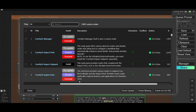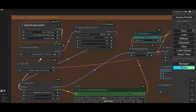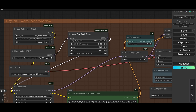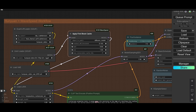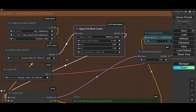Once it is done, come back to ComfyUI, just restart the system and refresh. You will get the Apply First Block Cache node. You can add it in any workflow — for Flux or for video generation, as they are taking a lot of time.